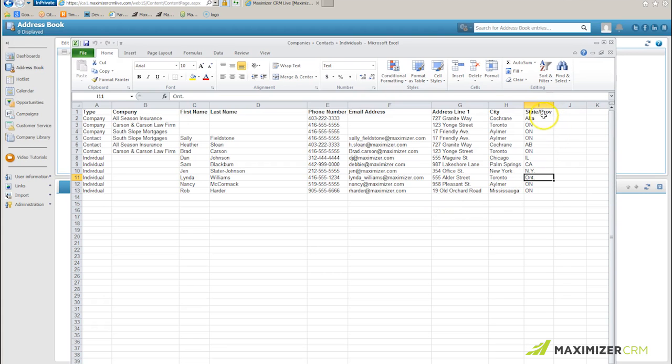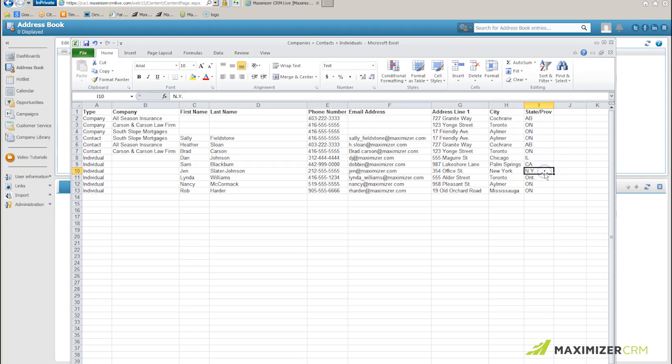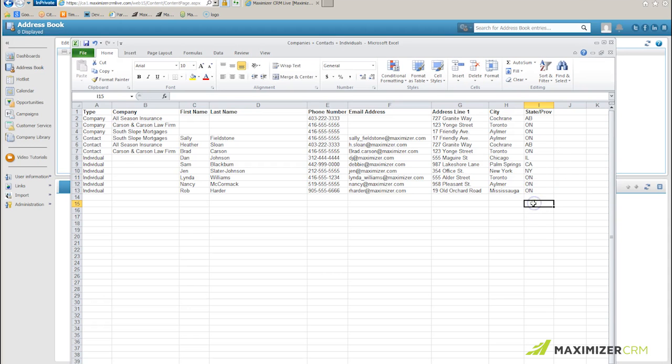When I come over here to state and province, I'm going to change ALTA to AB for Alberta, I'm going to change NY to NY for New York, and I'm going to change ONT to just ON for Ontario.